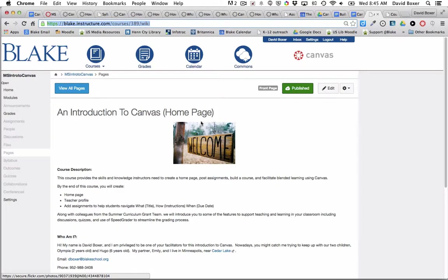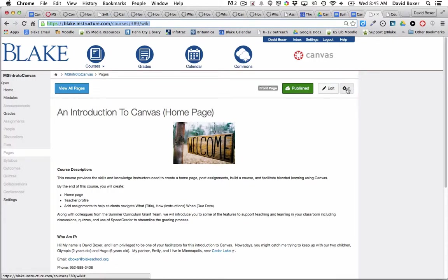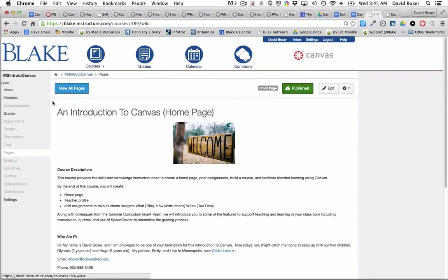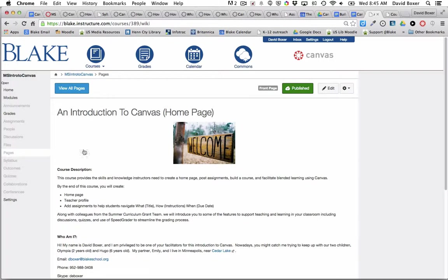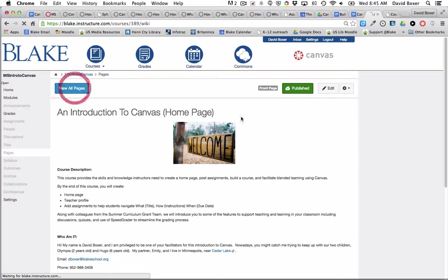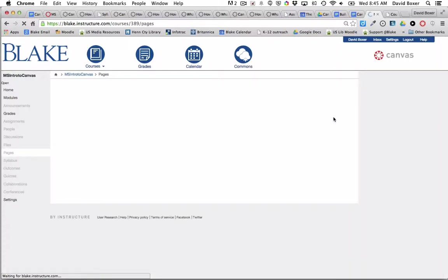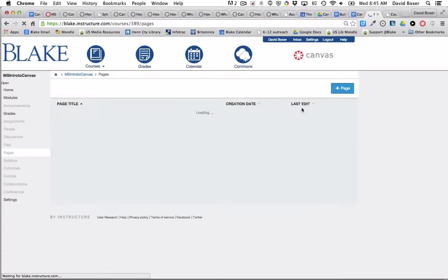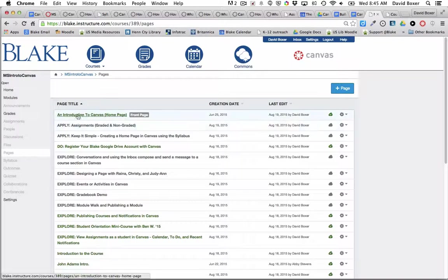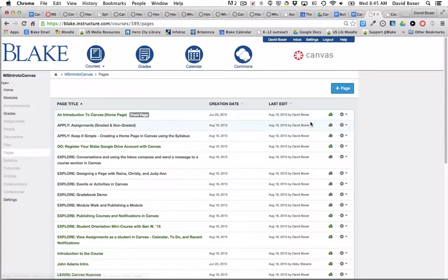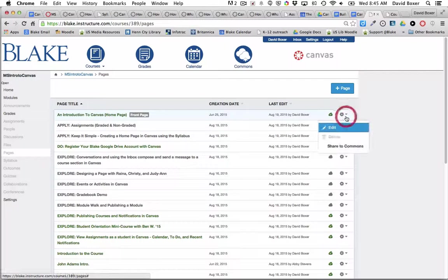In this particular case, I'm going to share this homepage with colleagues in the middle school. So I'm going to go into my Pages, and there's a couple different ways of sharing information to the Commons, but I'm going to start by Viewing All Pages and find the page that I want to share. So here it is, an Introduction to the Canvas Homepage.